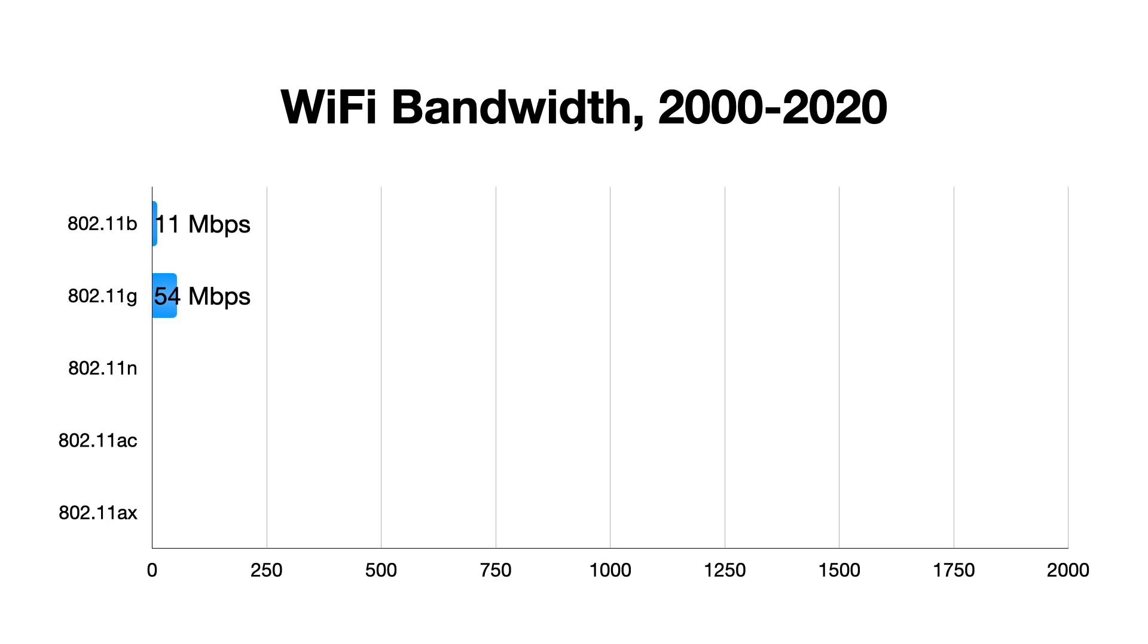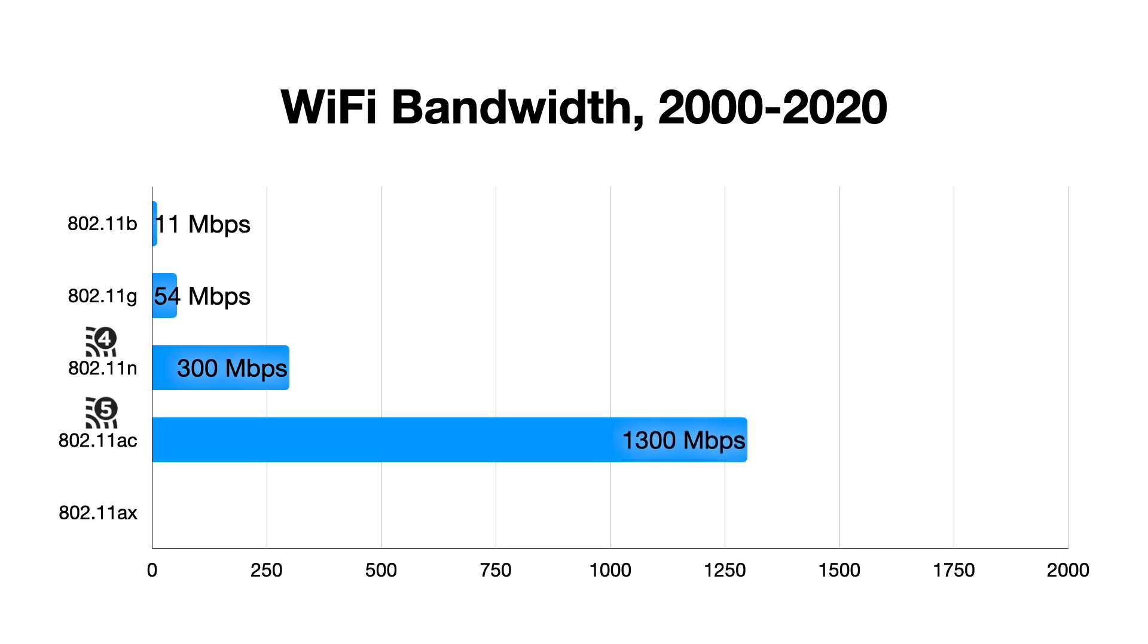802.11n, which is also called Wi-Fi 4, having 300 to 600 megabits and using either the 2.4 or 5 gig spectrum, and more recently, 802.11ac, aka Wi-Fi 5, having up to 1.3 gigabits on the 5 gigahertz band.